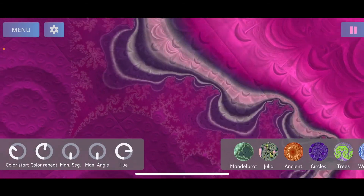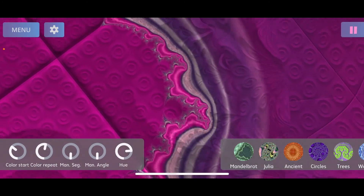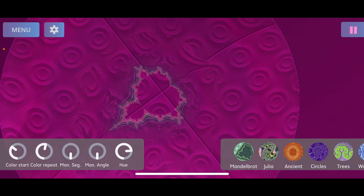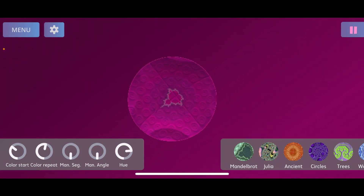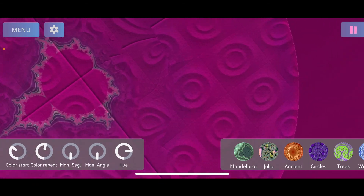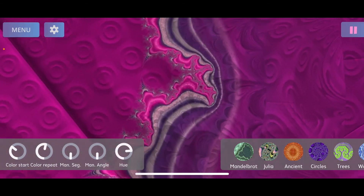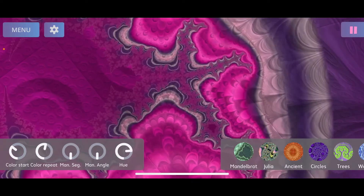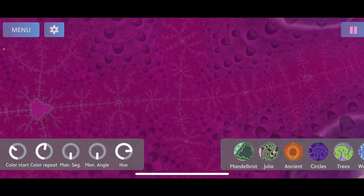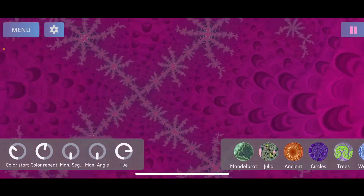From here, the first thing you probably want to do is navigate through the fractal. You can take one finger and move it over the screen to change the position, and you also have the option to use two fingers for a pinch and rotation gesture to rotate the fractal and zoom in or out.